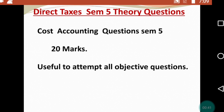इससे पहले मैंने costing और financial accounting दोनों के theory questions already upload किये हैं। अगर आपने वो अभी तक नहीं देखे हैं तो उन दोनों का link description में दे रहा हूँ — आप वहाँ से check कर सकते हैं और उस base पे अपना preparation start कर सकते हैं।